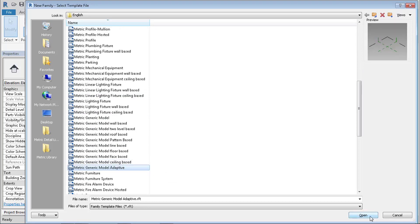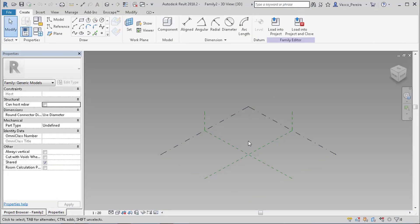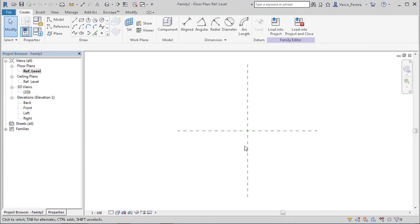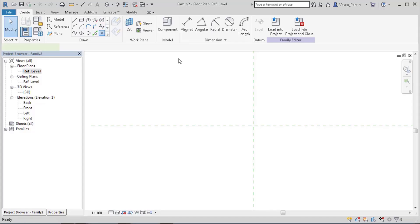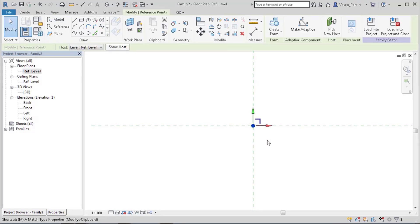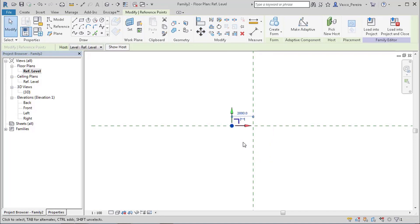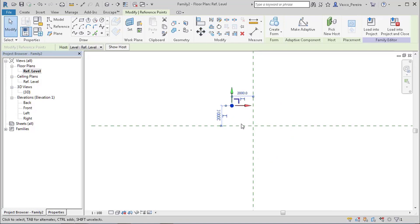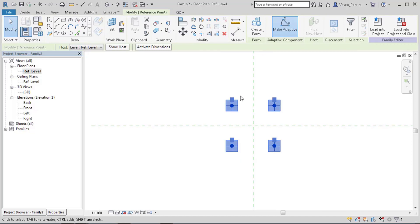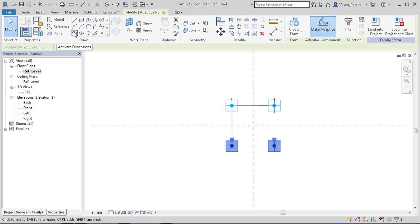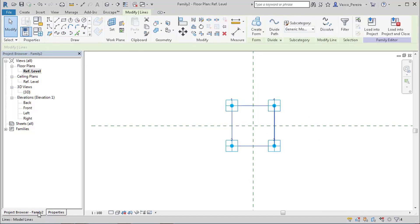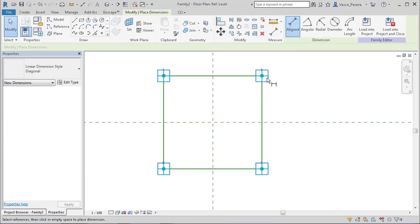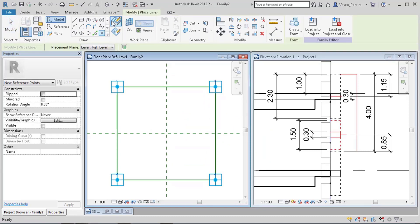So if I go into a new family and I pick my metric generic adaptive, it can't be pattern based because we're going to use the point attractor. So we need to make it this way. And since we have measurements it's useful if this time we try to keep things to scale. So I'm going to place a point, and we have our four points.